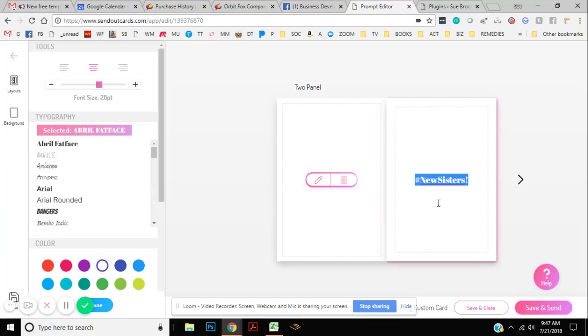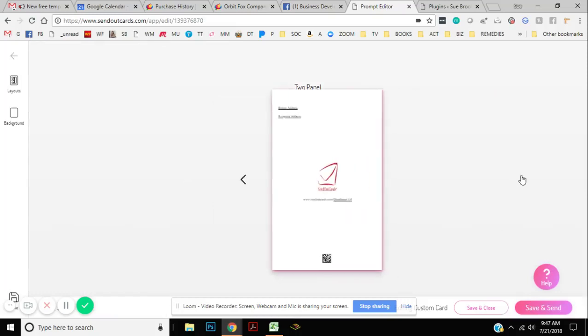So anyway, this is what you do. You can play around, do whatever you want on the inside. So that's what I'm going to do on the inside.